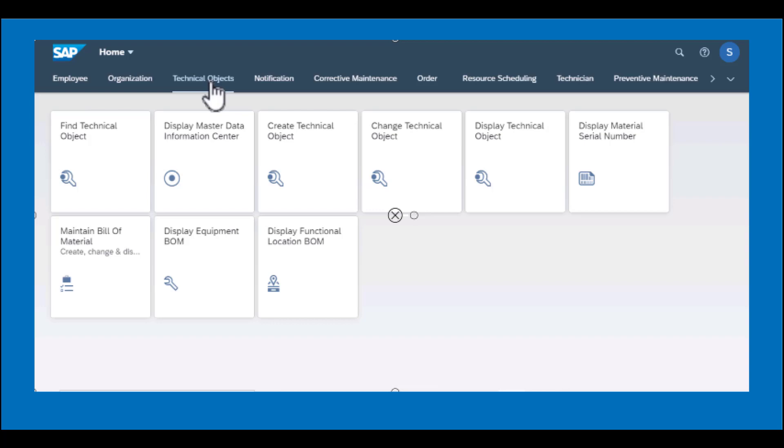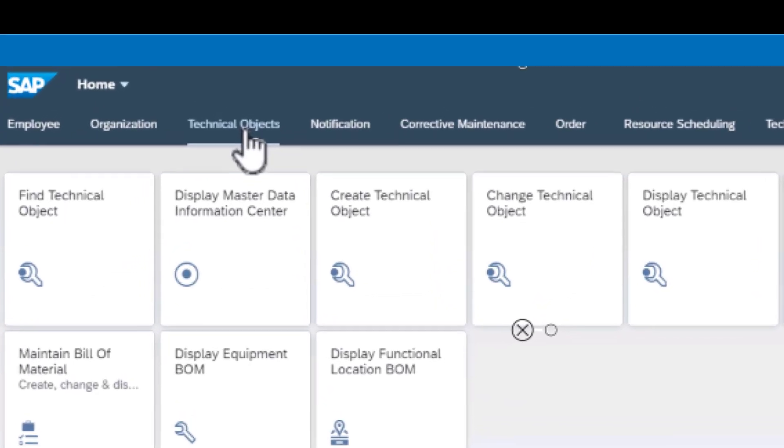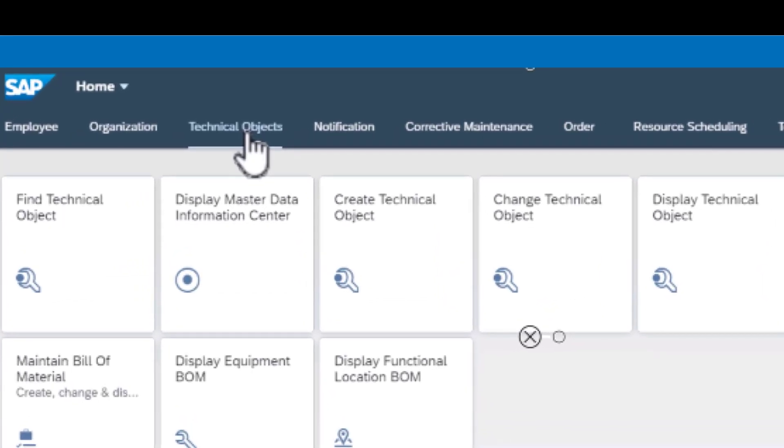Hello and welcome back. We're now going to spend the next few minutes exploring some of the apps that fall under the technical objects group.